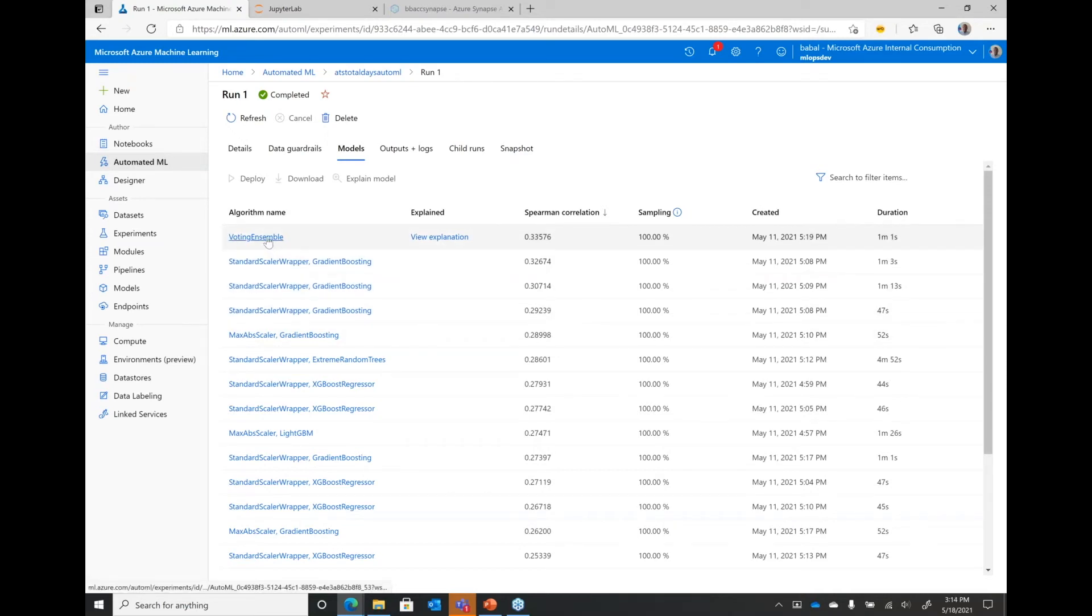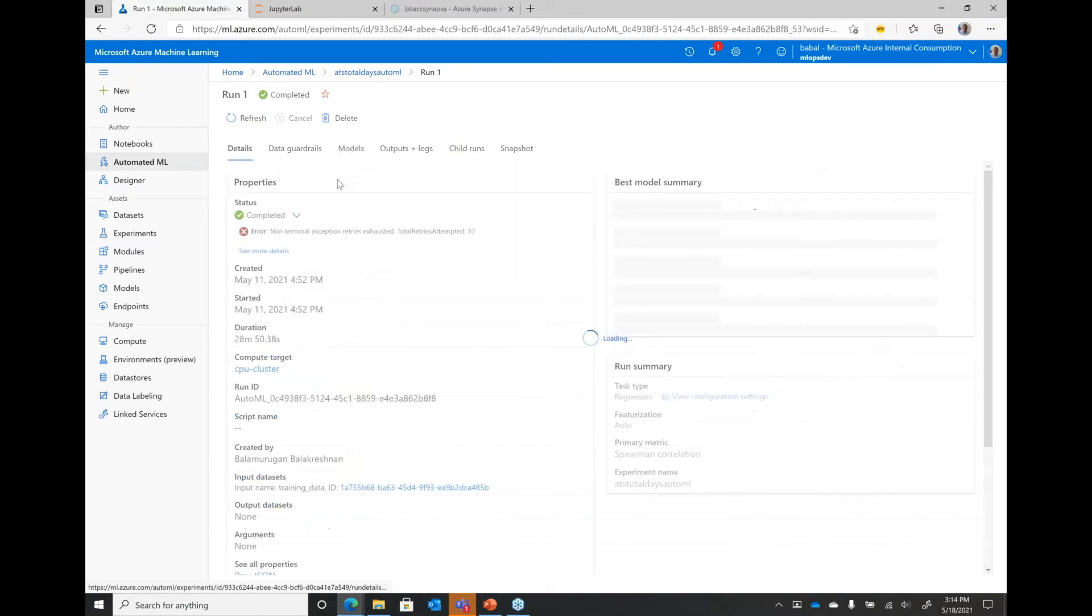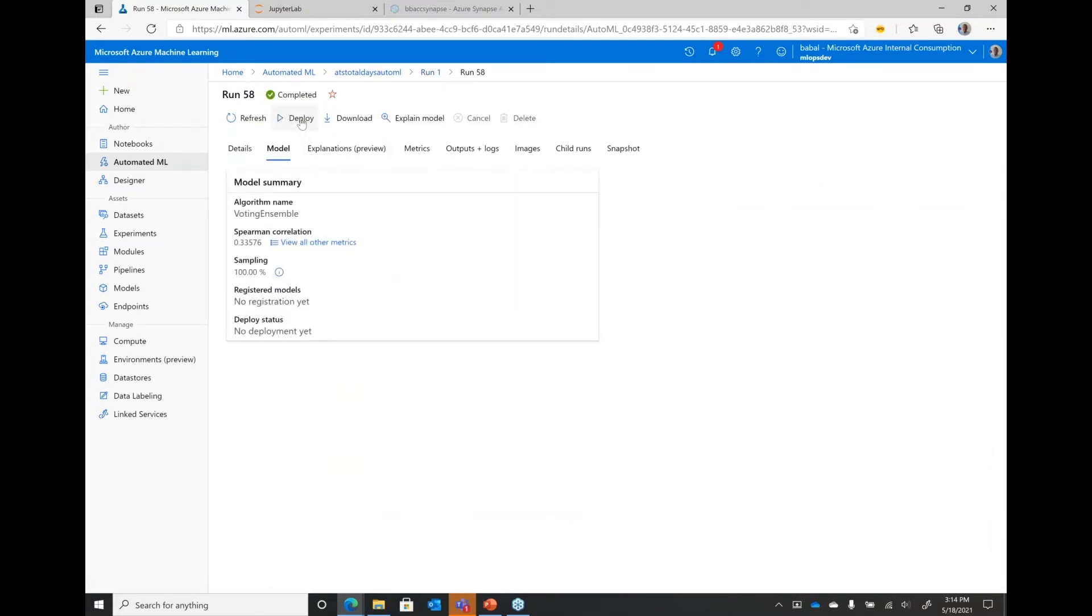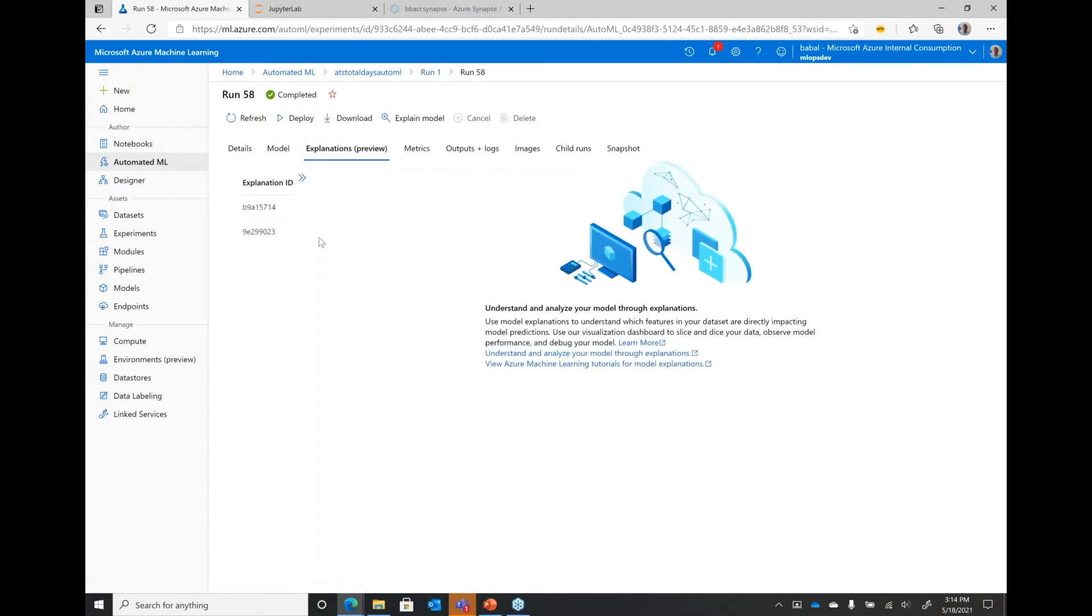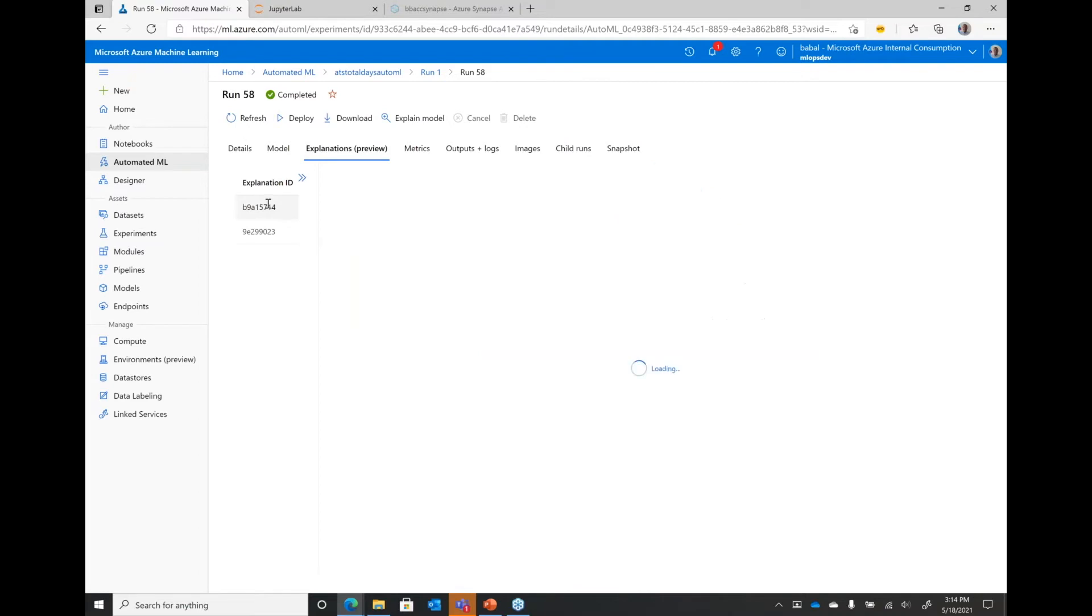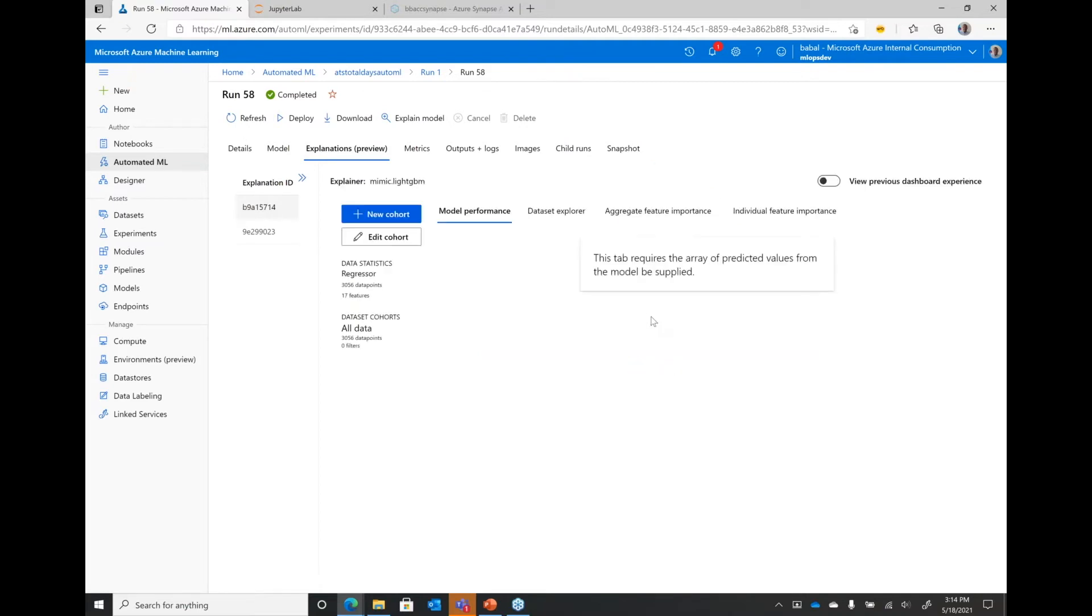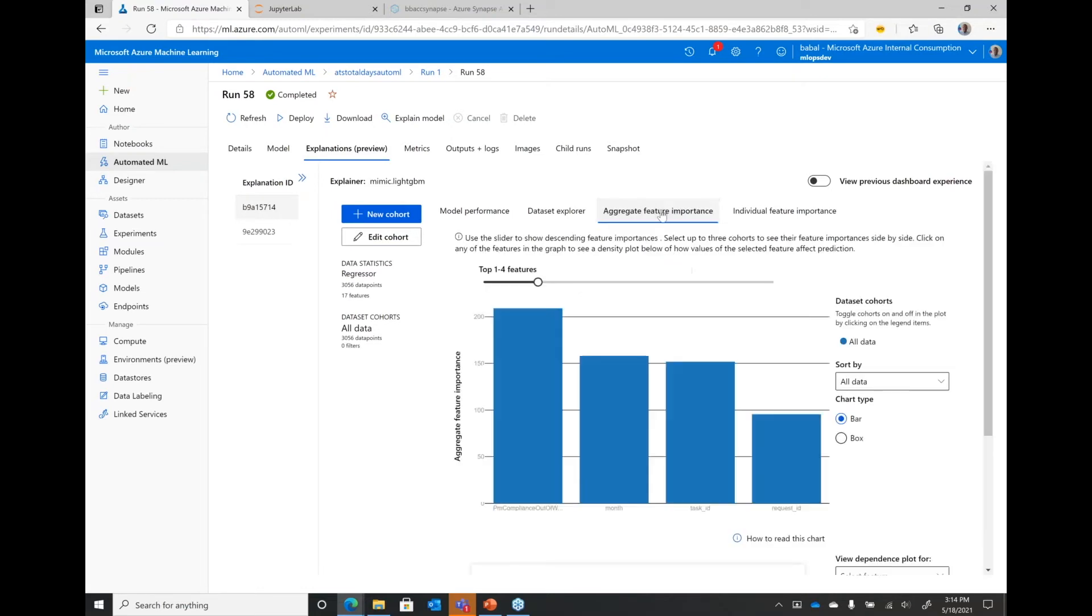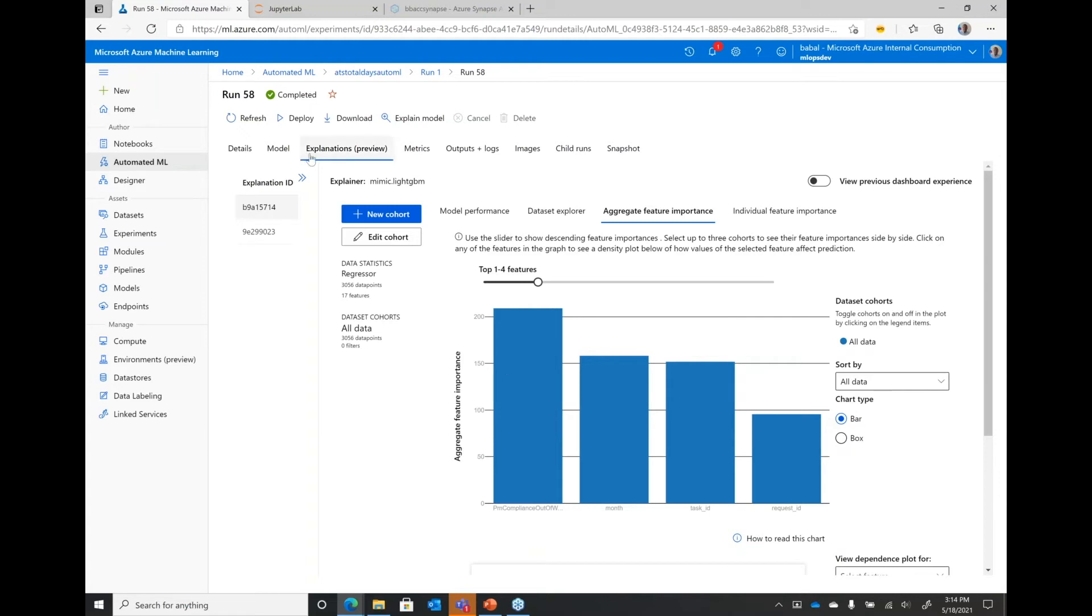So this is shrinking data science from six months to a month. It makes it extremely faster and quicker to build models. From here, you can select this model, and you can say deploy. But we also provide you, if you want to deep dive and see what features affect the model and things like that, we provide you a screen where you can come and do your analysis and see which feature, which columns actually impacted the model as well.